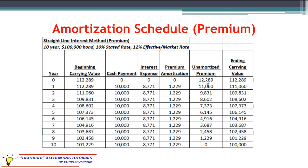What will happen is your premium balance will reduce over time until it finally hits zero. Your ending carrying value for your bond will start off higher than face value and it'll work its way down until it eventually hits face value at the end of your final year.